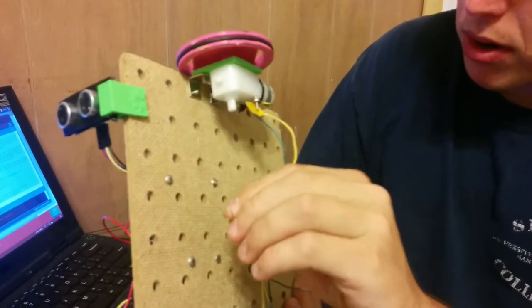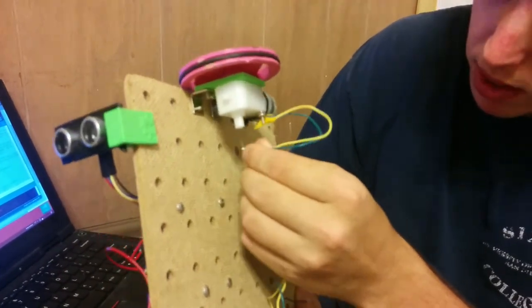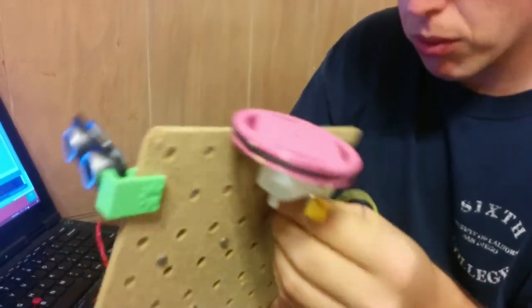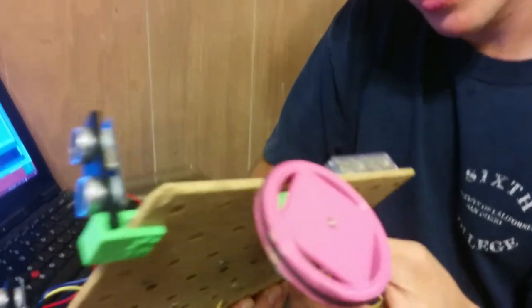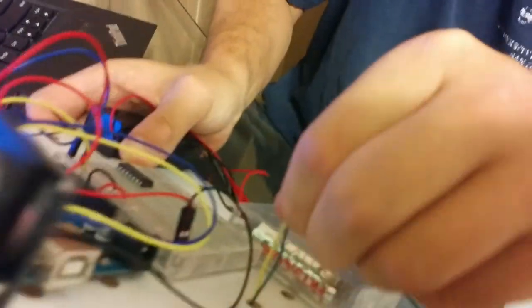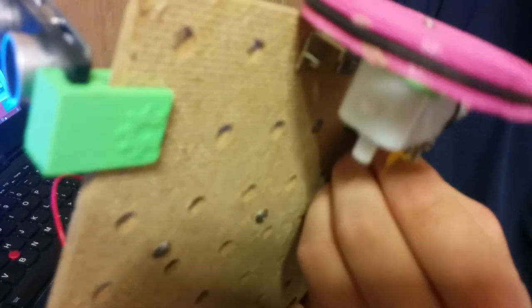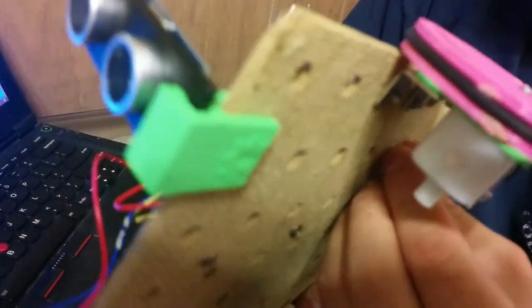We're going to take these two wires, the yellow and the green from the motor, and stick them through here, and then pull until they come all the way through, and maybe have to push from the underside.